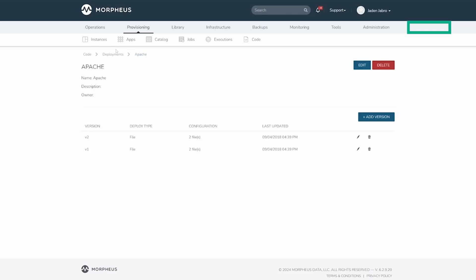However, since it's all kept in Morpheus, storage may be a concern. On a fresh appliance, deployment storage is located in var opt morpheus.